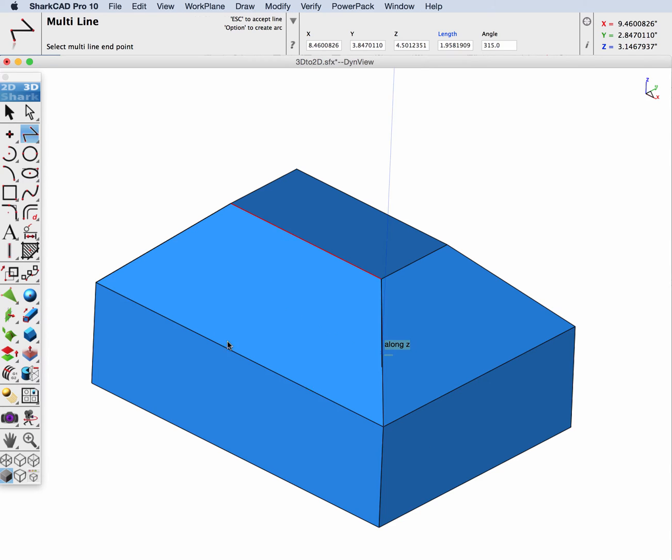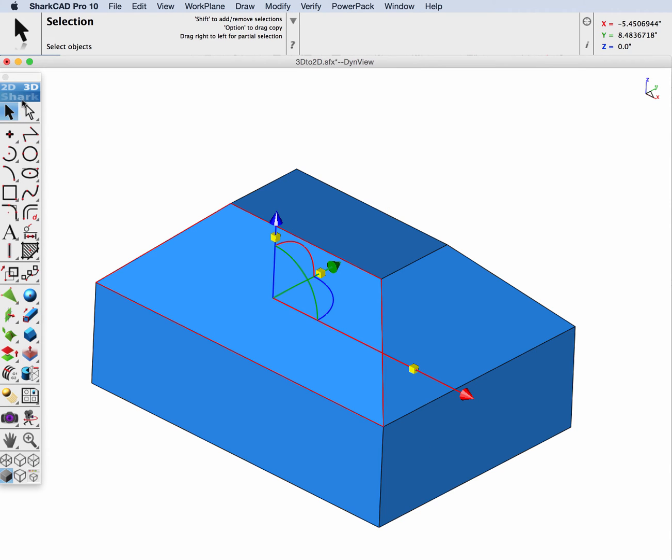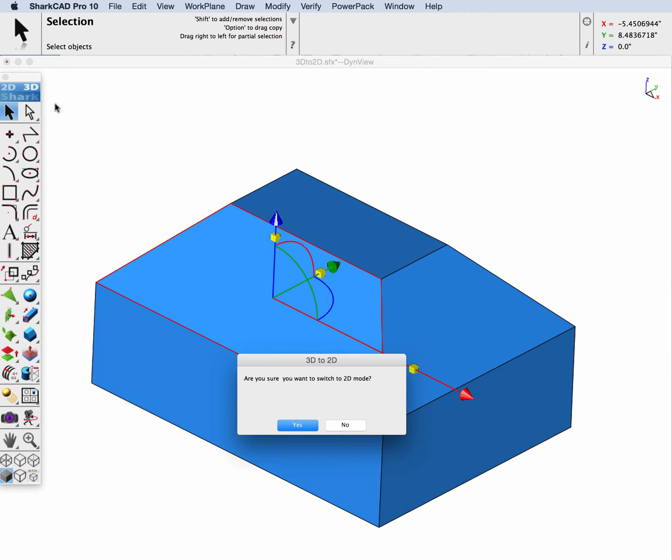I will select them and now go to the 2D mode. We'll just click on the header and we'll be prompted: Are you sure you want to do that? Yes, we do.